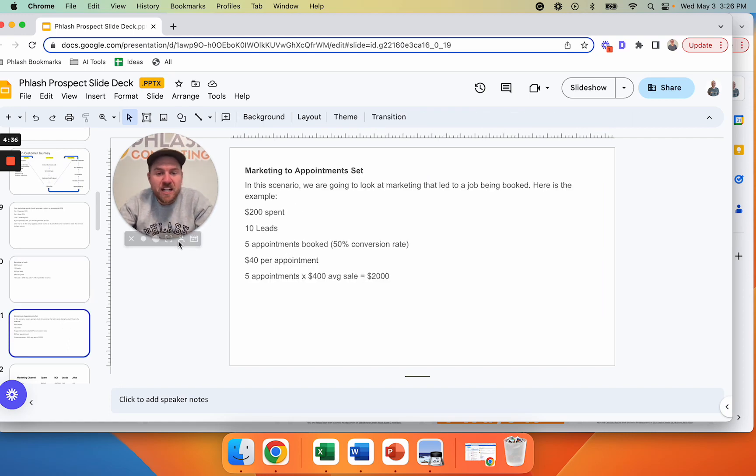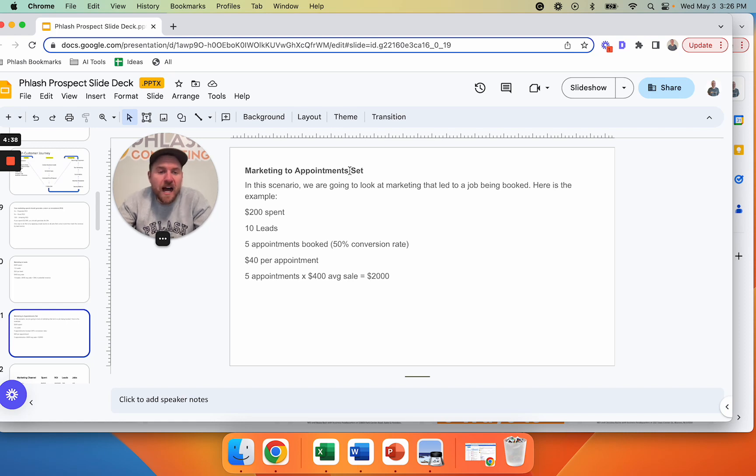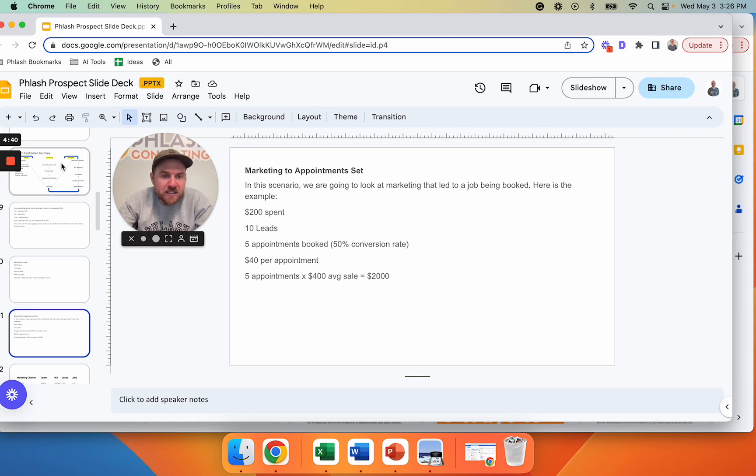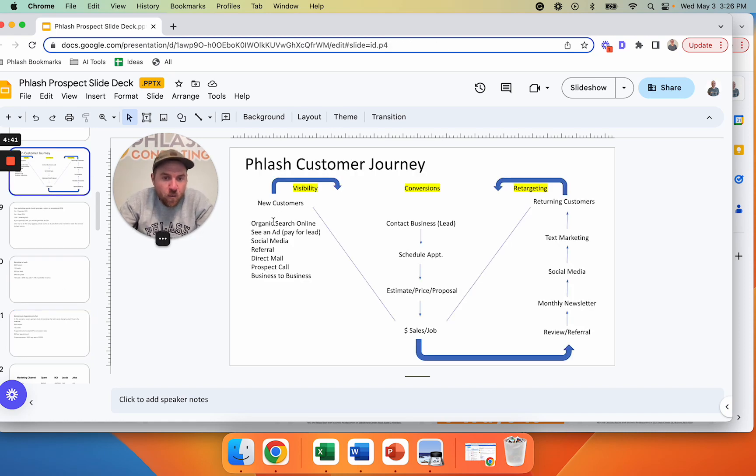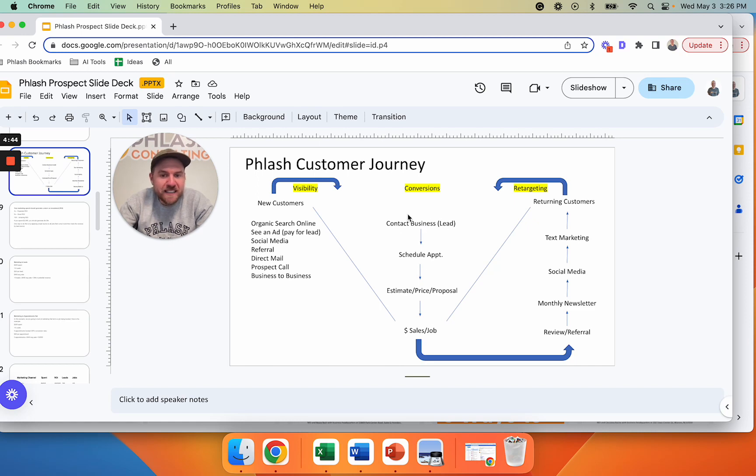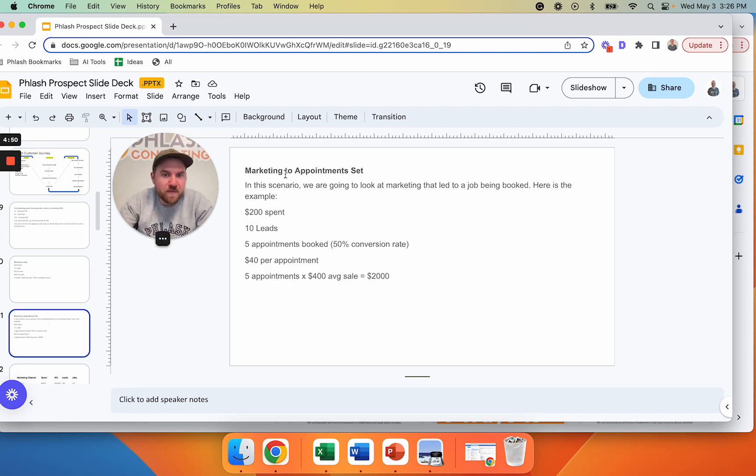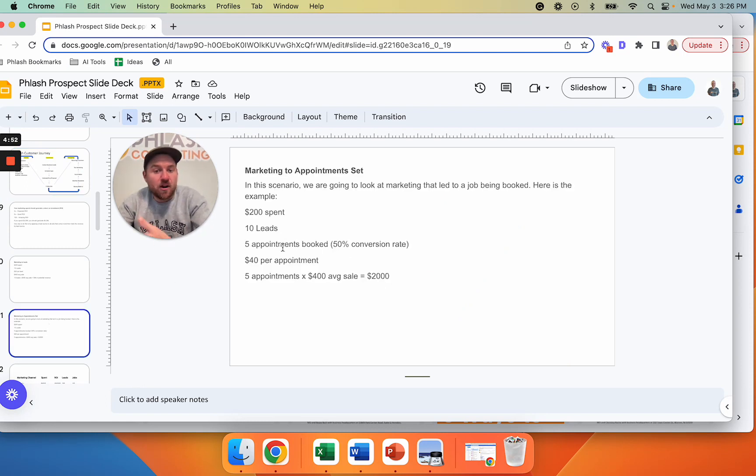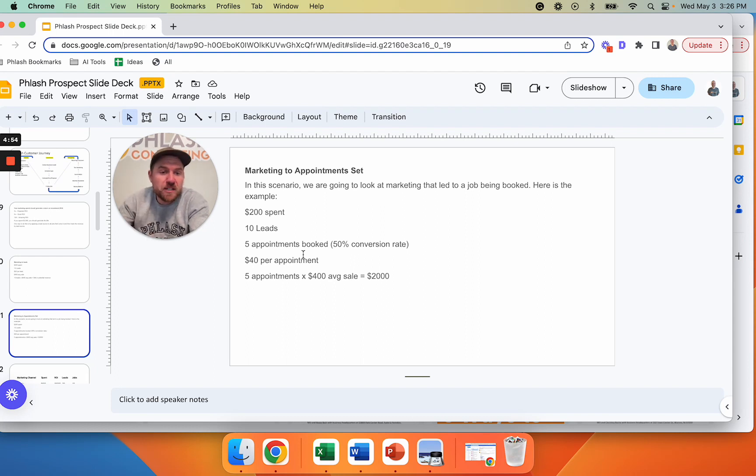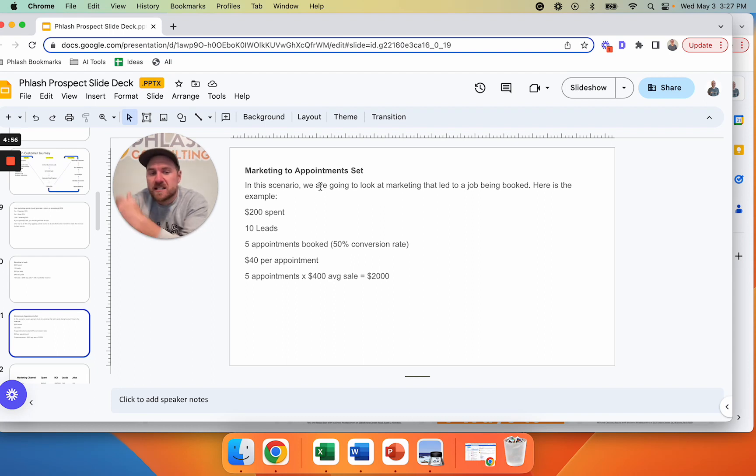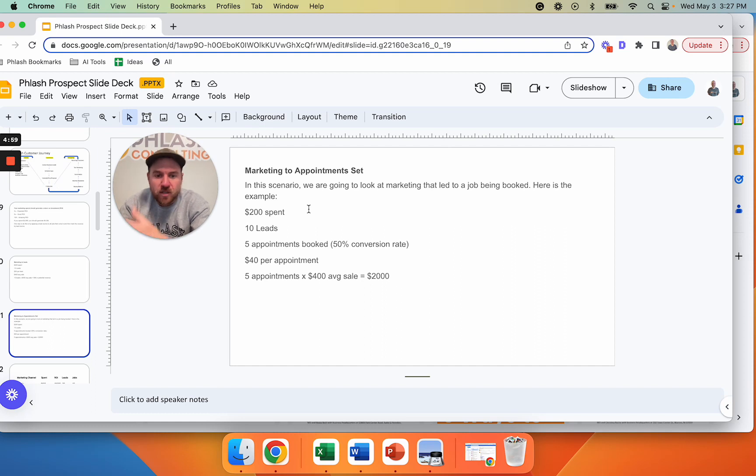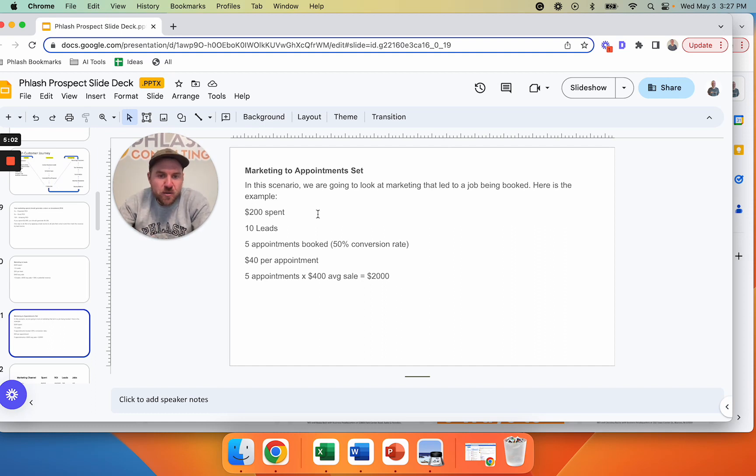All right. The next one is marketing to appointment set. Obviously we don't want to just stop at leads, right? We got this visibility. We got some leads in the door, but leads don't close the deal. They don't make any money. They're just leads. So we want to take it a step further, right? And we want to see marketing to appointment set and ultimately into revenue, whatever that means for your business. If an appointment set means it's a set amount of money or if you send out a sales guy, right? You can track it all the way through how this works.